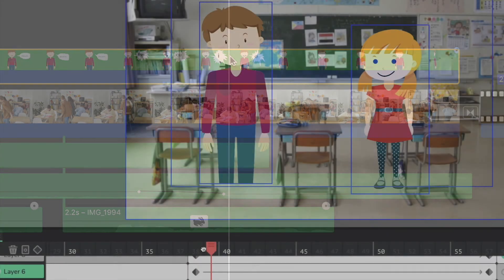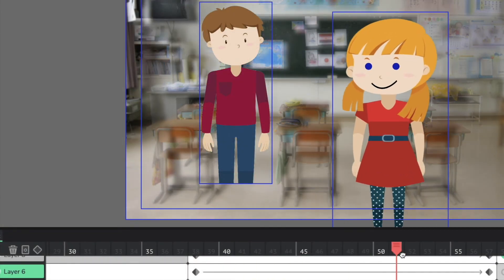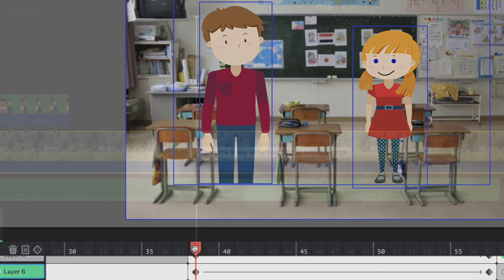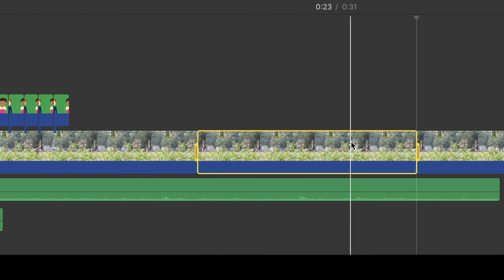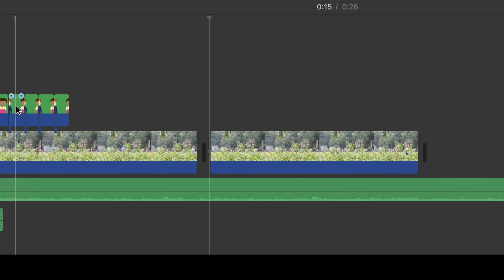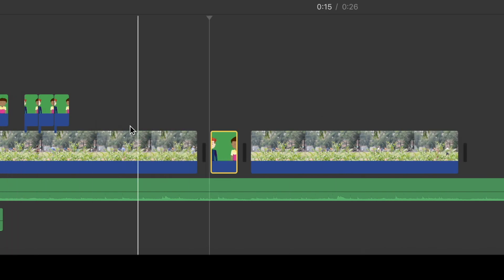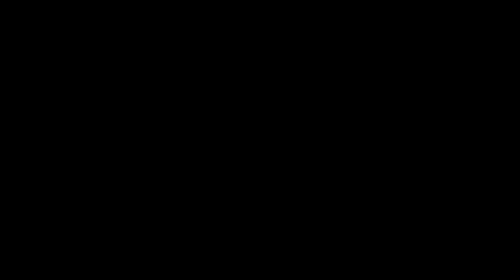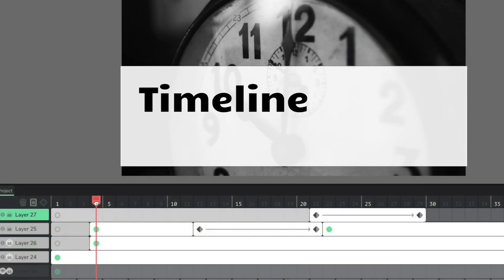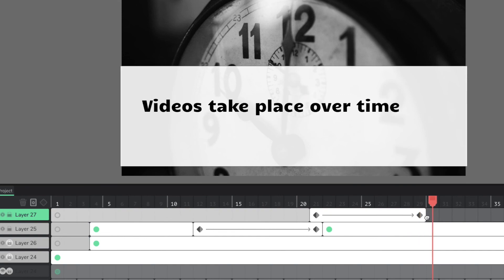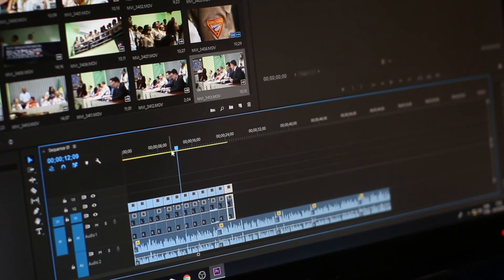I don't know what software or applications you will be using to create your movie — I used several different programs to make this film. But all video editing applications work in more or less the same way, allowing you to make movie clips longer or shorter, and to change their position in the timeline to help you tell your story. That word 'timeline' is very important because videos always take place over time, and getting your timing right is not necessarily very easy.